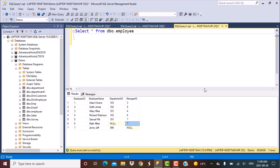So we are going to be working with the employee data. It's a simple data — you have the employee ID, employee name, and manager ID. We can ignore the department ID. Now, if we look at the data, we see that whenever the manager ID is null, that means that he is the topmost manager in the organization. So employee ID 7 is the manager.